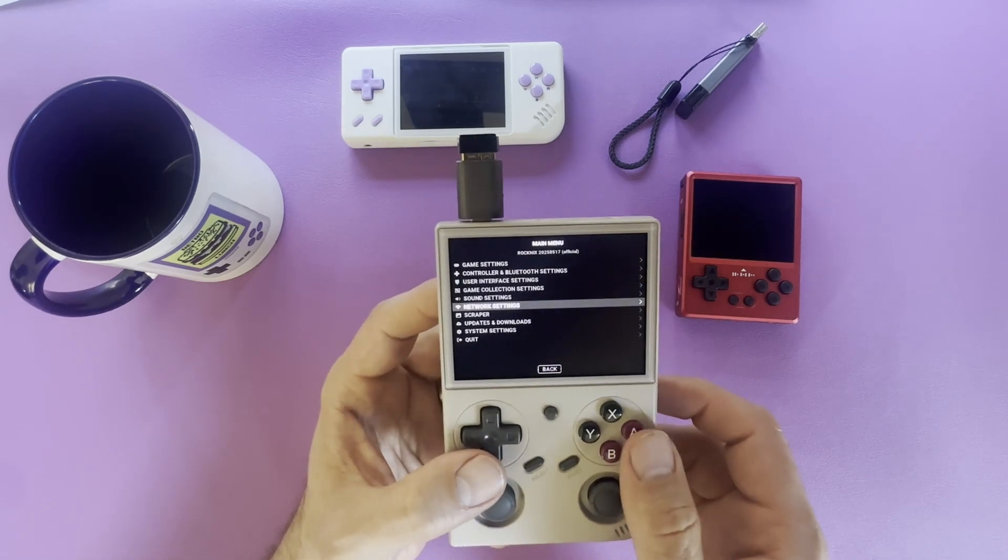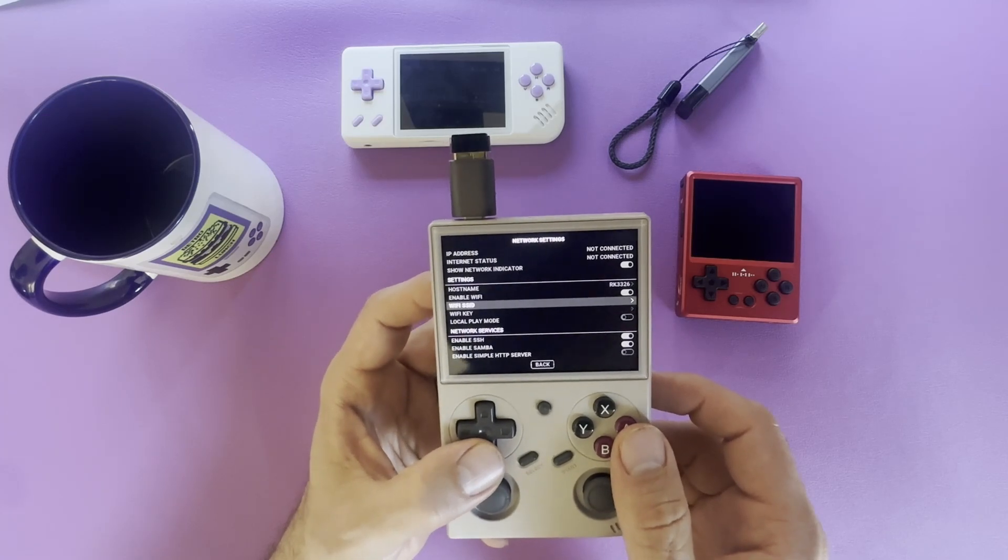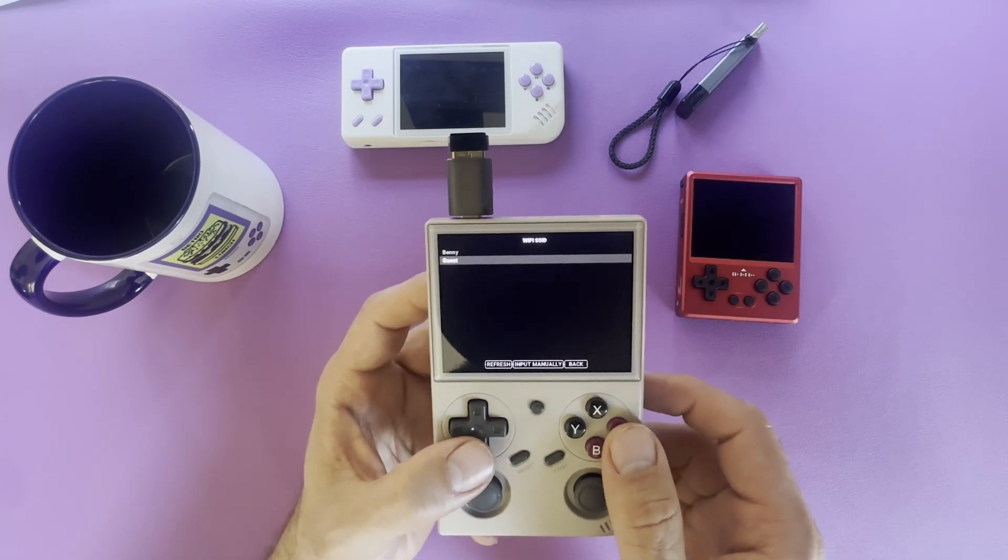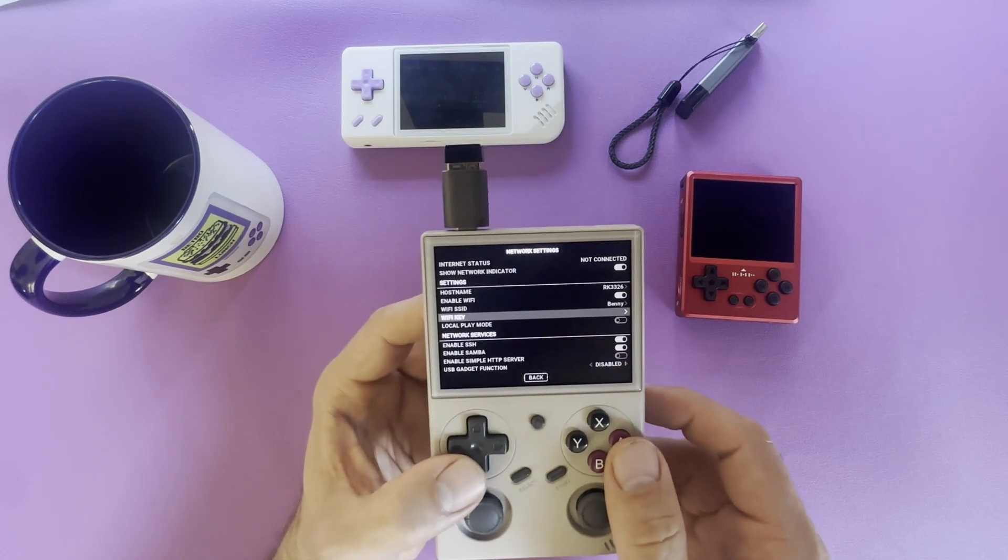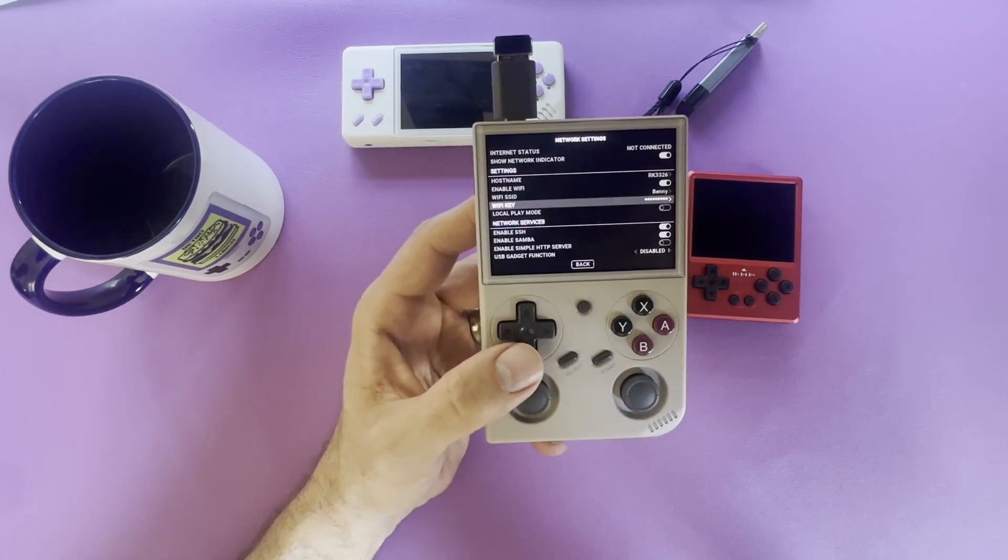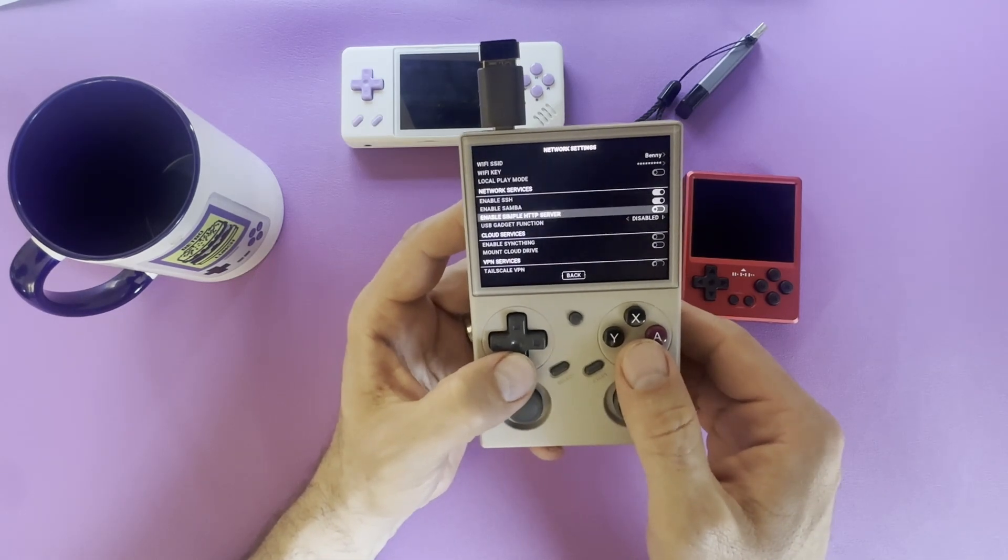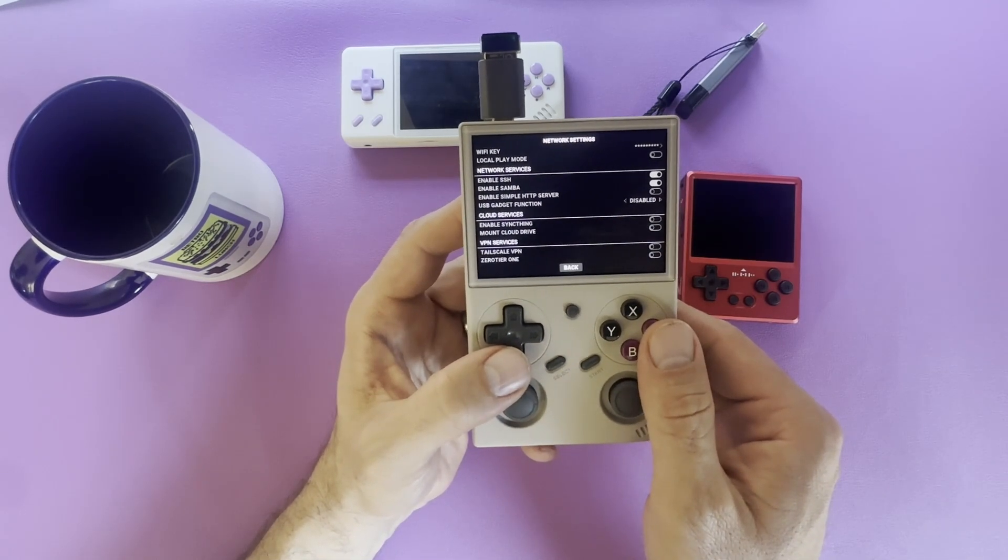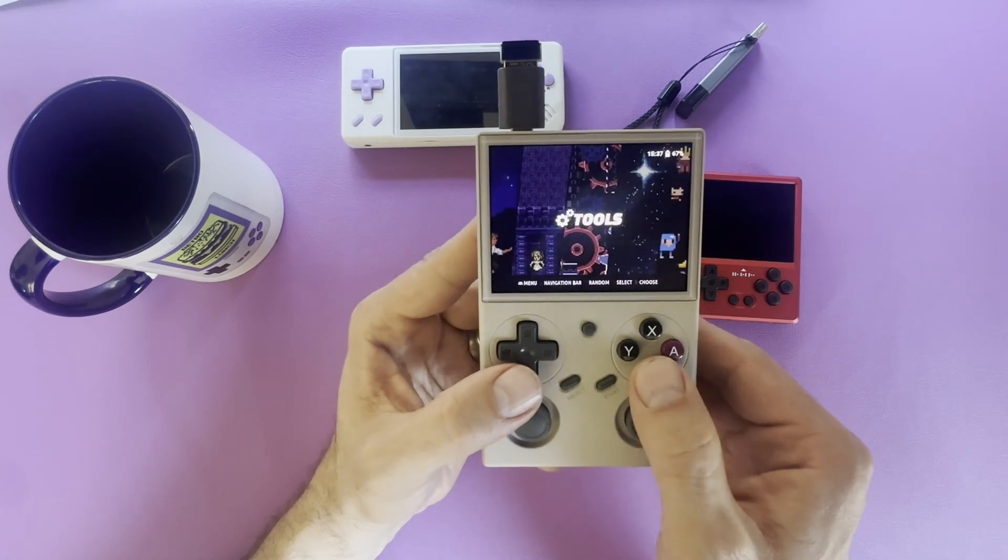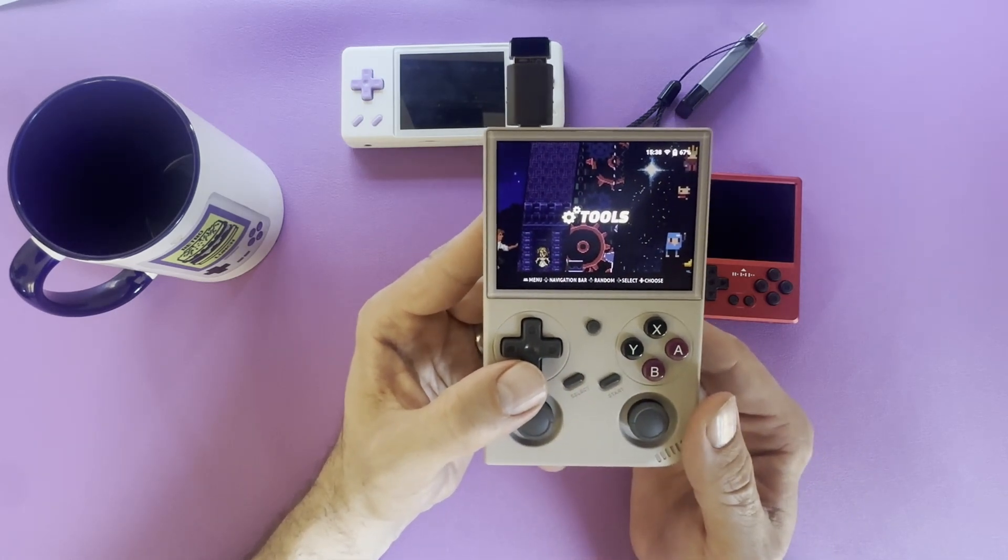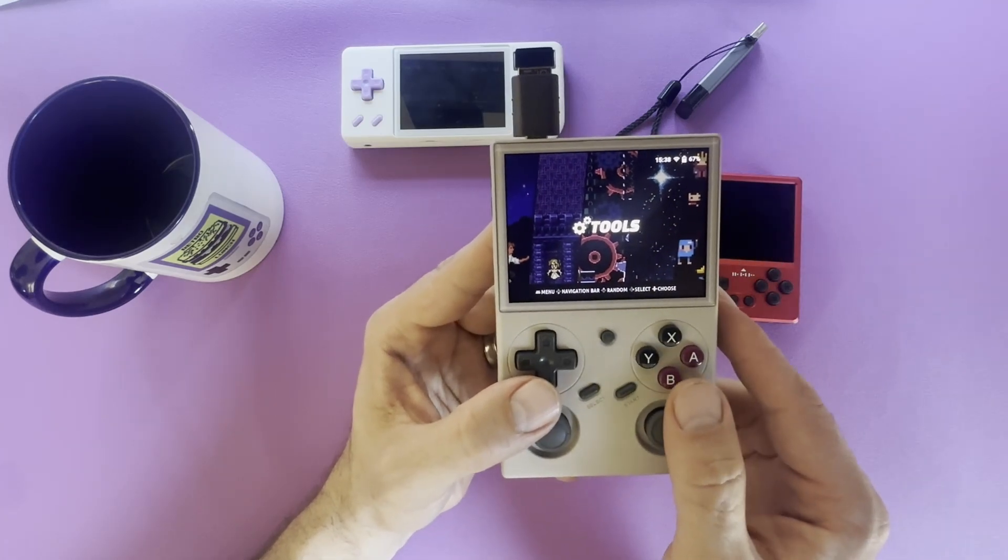I'm going to go into network. Find the SSID. Pause for a moment while I put my password in. Okay. Now the password is in. We're going to go back. And after hitting the back button, it should enable WiFi. And if it works, you will see a WiFi indicator pop up right there in the top right corner.